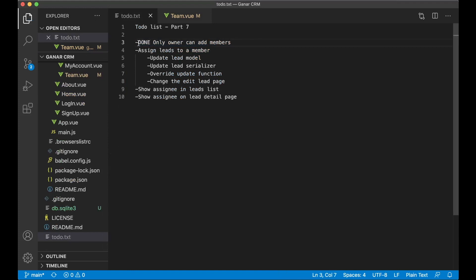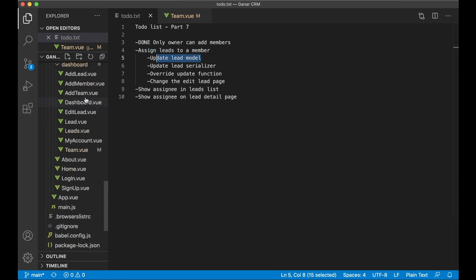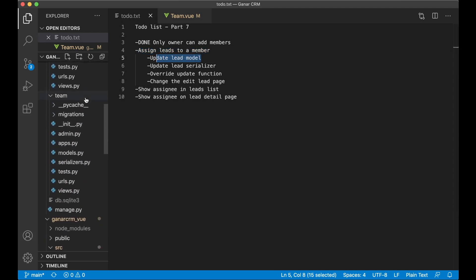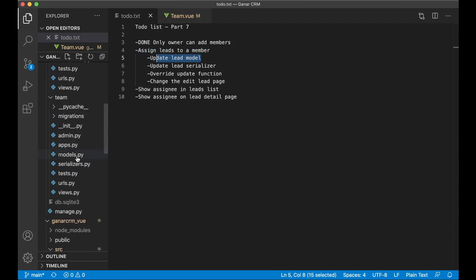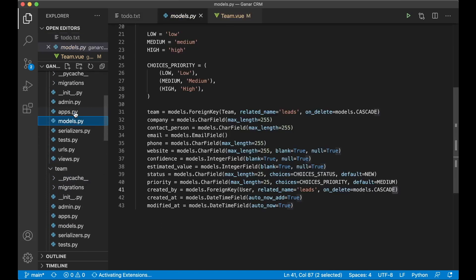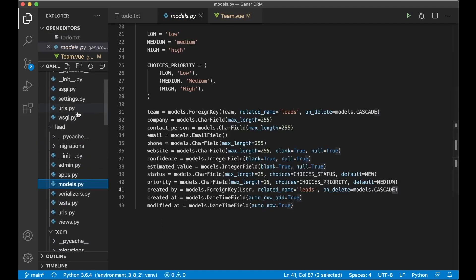So now the next step is to make it possible to assign leads to a member. And to do that we need to first update the lead model, because we need to add information here about who the assignee is. So find models.py in the lead app folder.